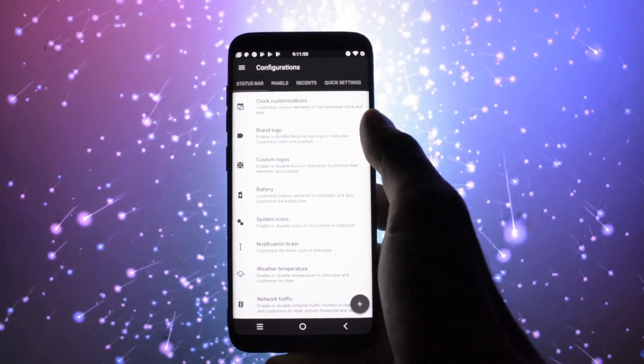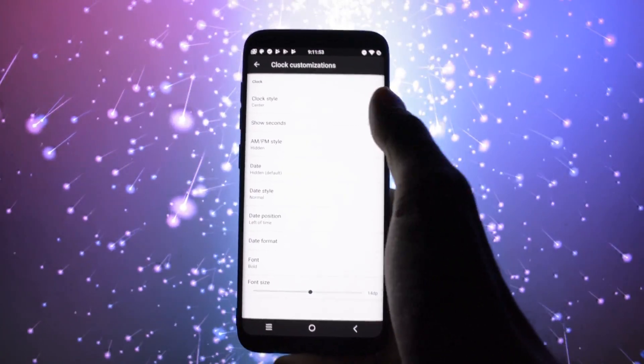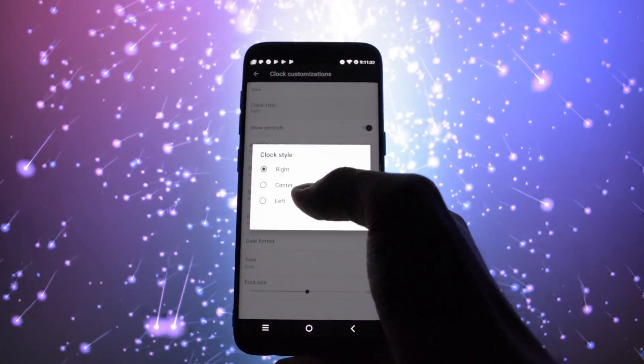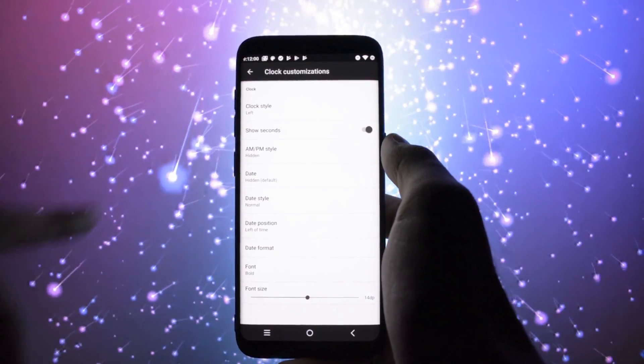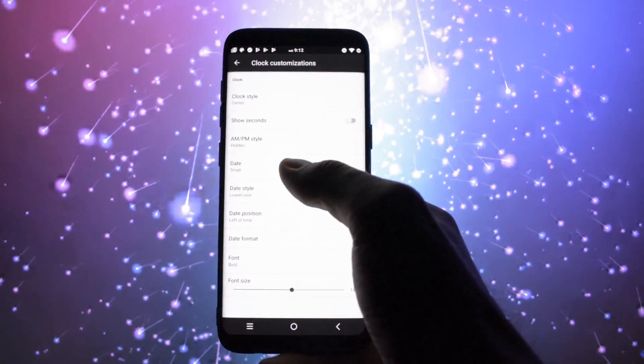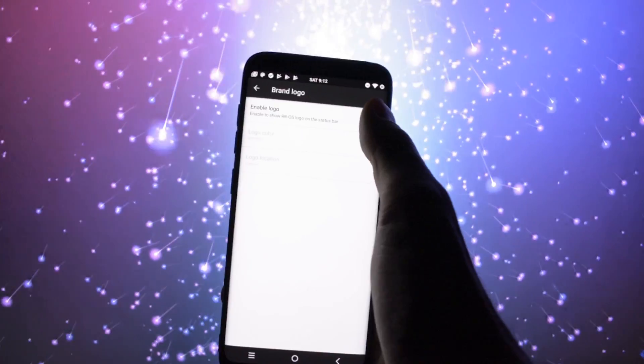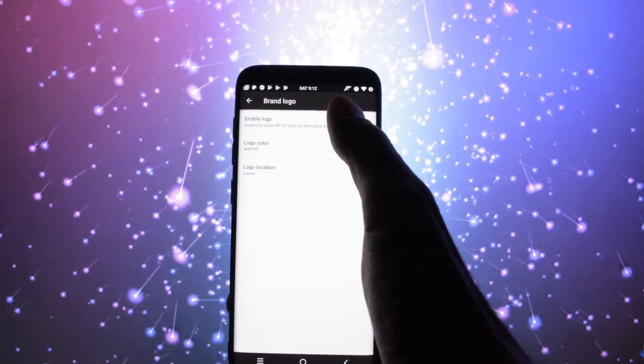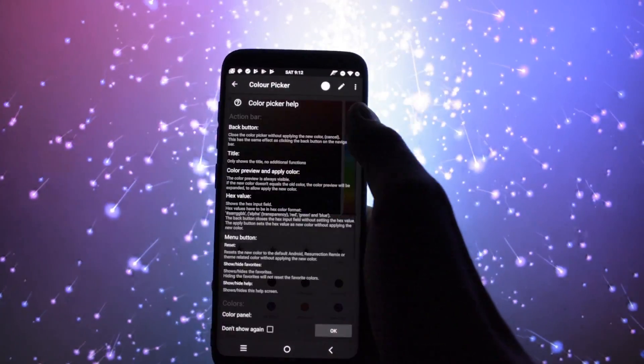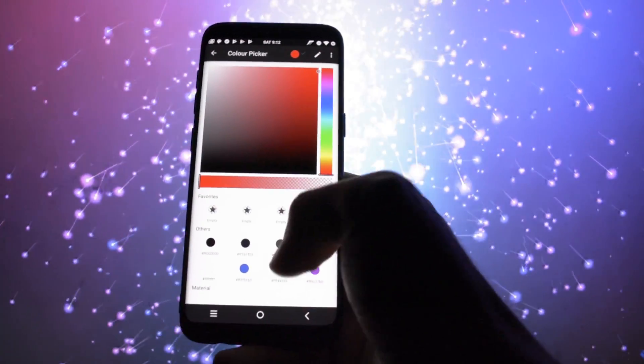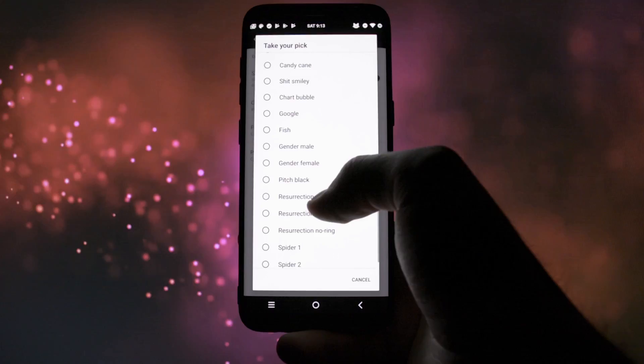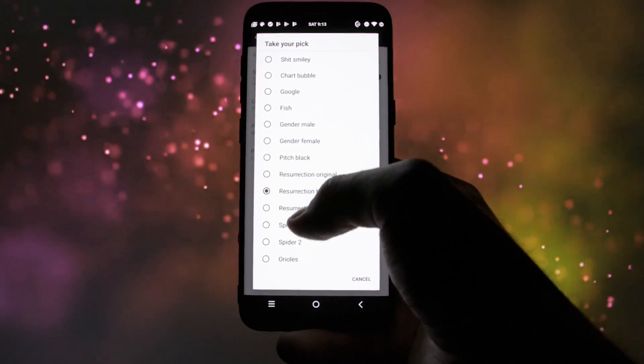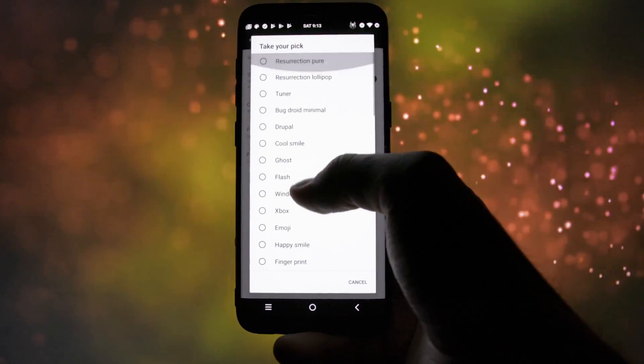So starting off with the status bar tab, you will get various status bar related customization options. Of course, clock positioning, font styles, show date and select the date style. Also, you can activate a brand Resurrection Remix logo and color it as you prefer. If you don't like the logo, you can choose from a large variety of other ones.